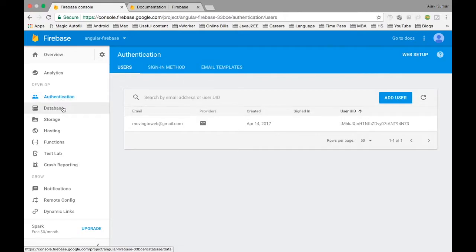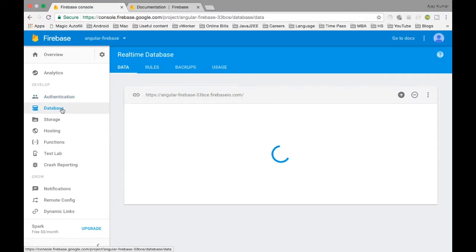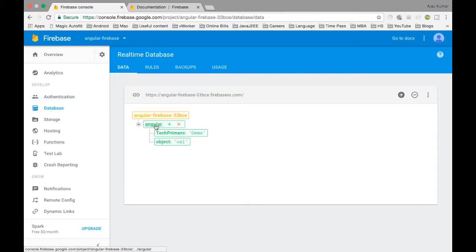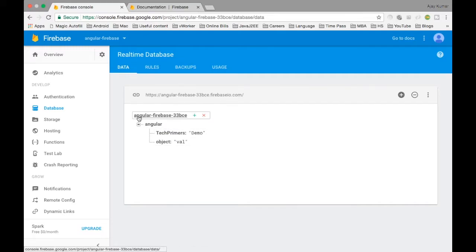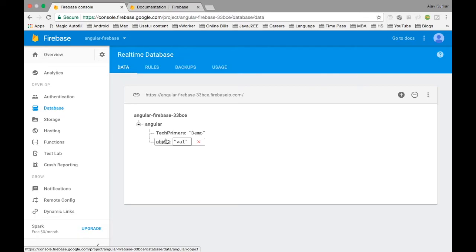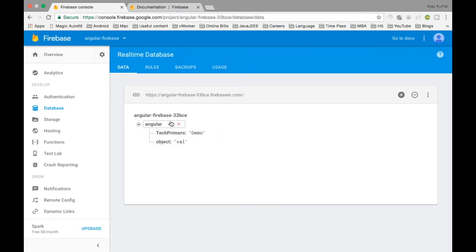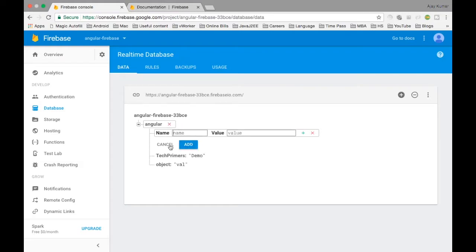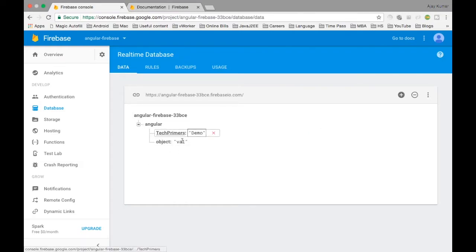I have also added authentication to an email address and created a database. I've created a database called Angular and inside that I have two objects. So I have Angular-Firebase as a project, Angular as a database, and internally I have two values. You can also add values here — just click plus and you can add values. It's straightforward to add values into the Firebase database.